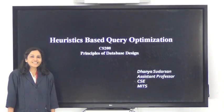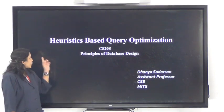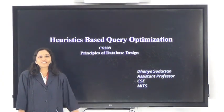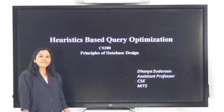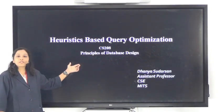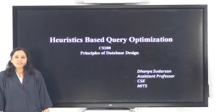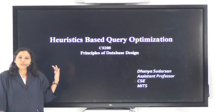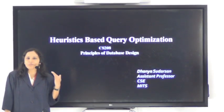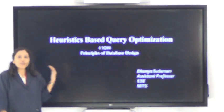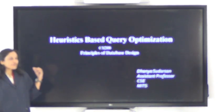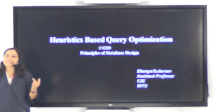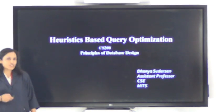Hello. The topic for today's discussion is heuristic-based query optimization, which is coming under module 5, CS208 Principles of Database Design. Before directly going to heuristic-based query optimization, we should understand that it is one of the query optimization strategies. So we will first see what query optimization is.